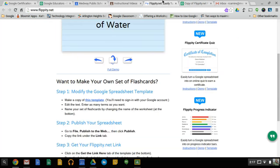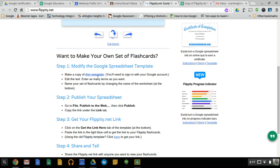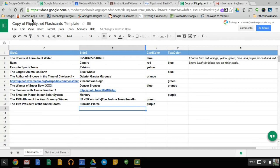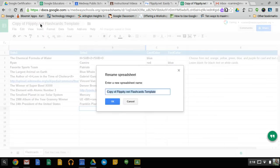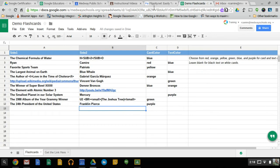So according to the steps now, it says to edit the text, which is what you're going to want. Enter as many terms as you want. Name your set of flashcards by changing the name of the worksheet. So you can change this as demo flashcards, so you can reference it later and find it.